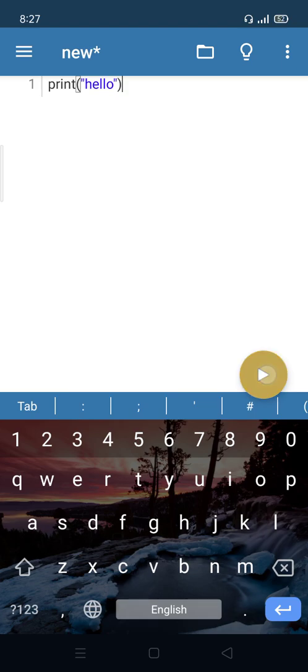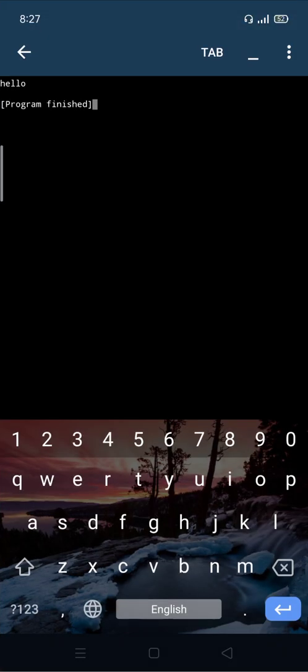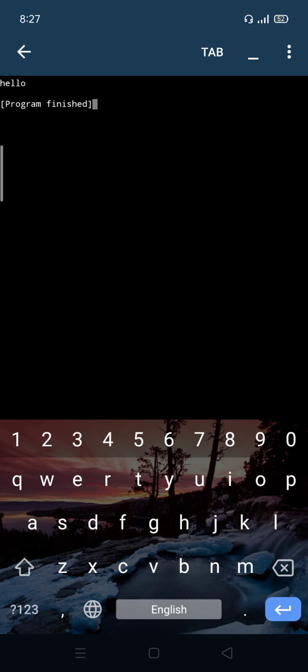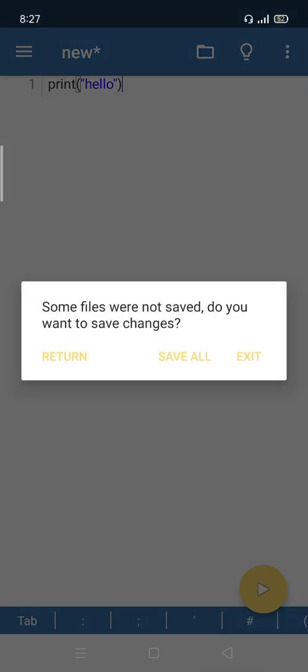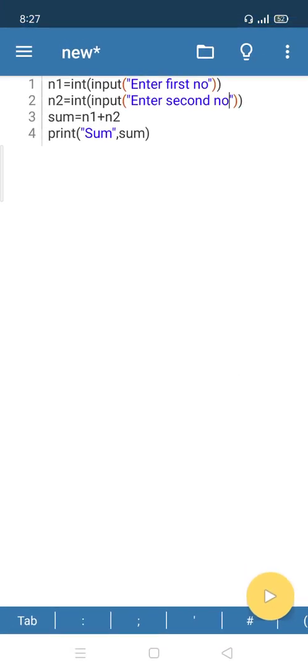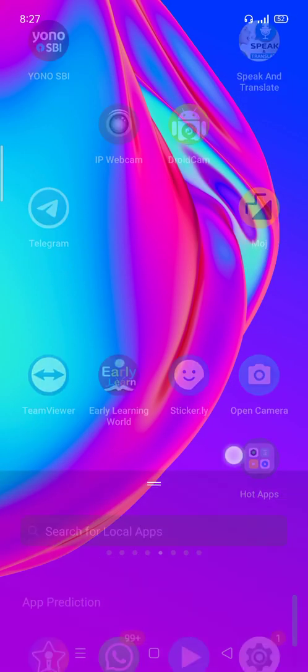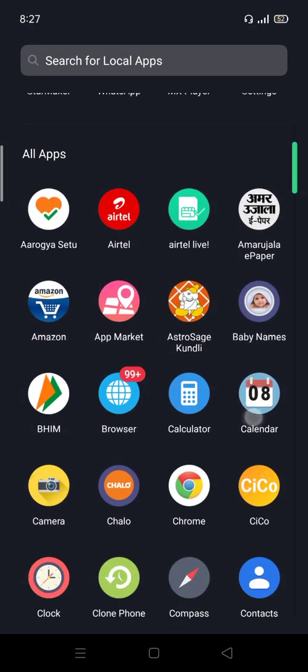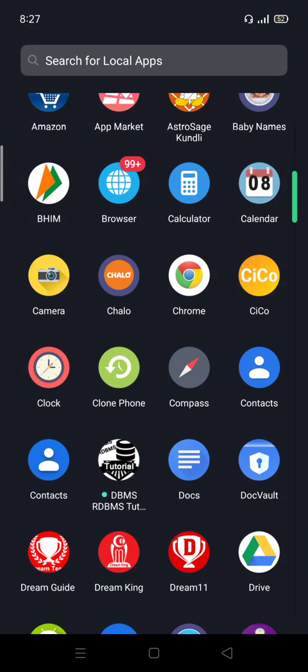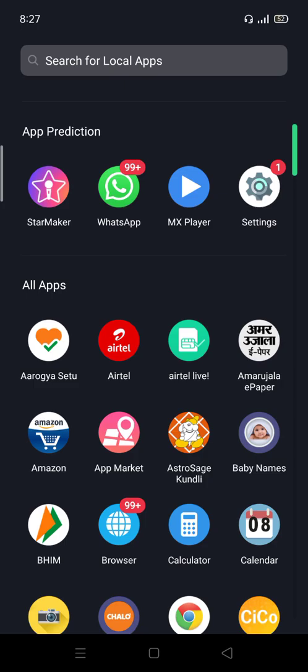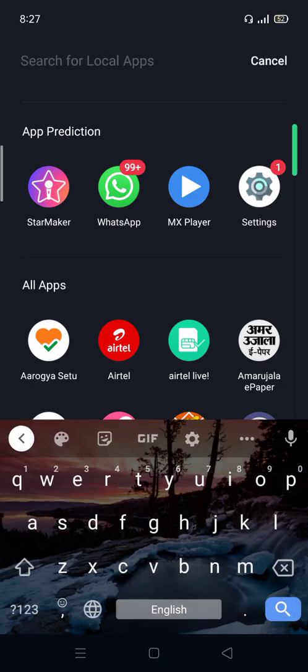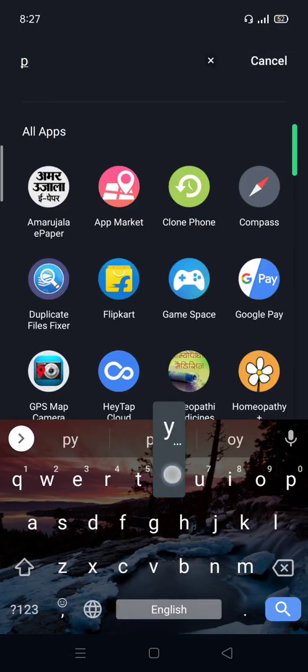After this, it will display the result "hello". Suppose if you exit from this window and want to open the app next time, just go through the search and write Pydroid 3.